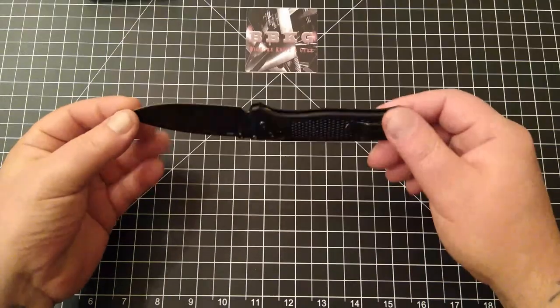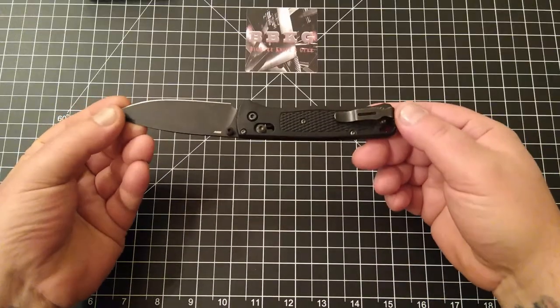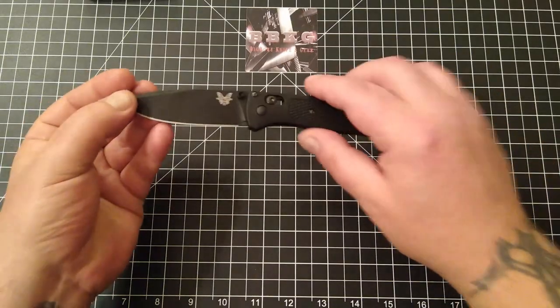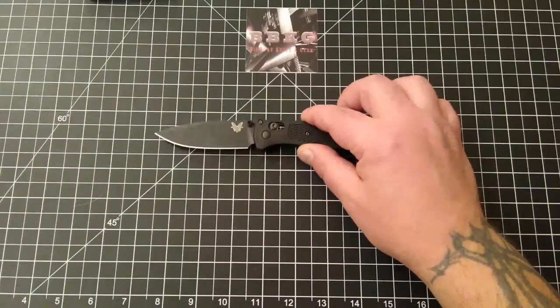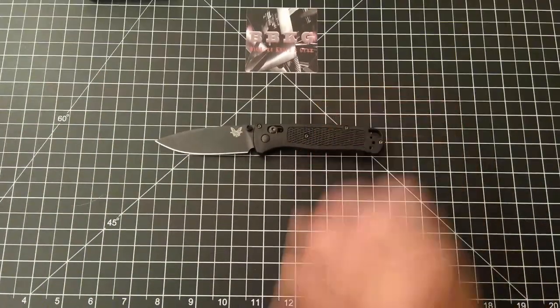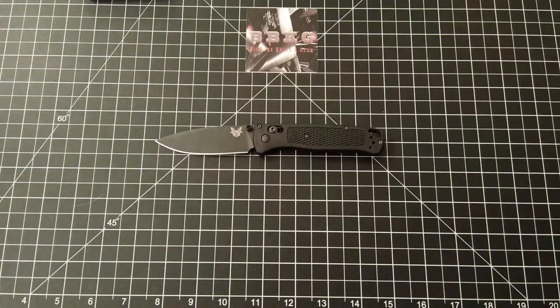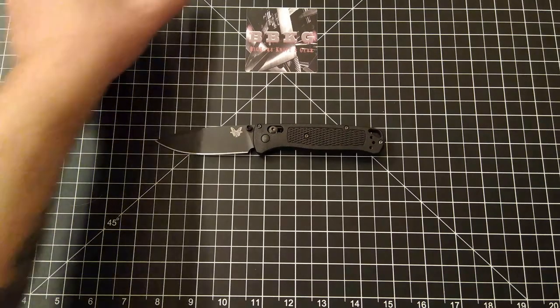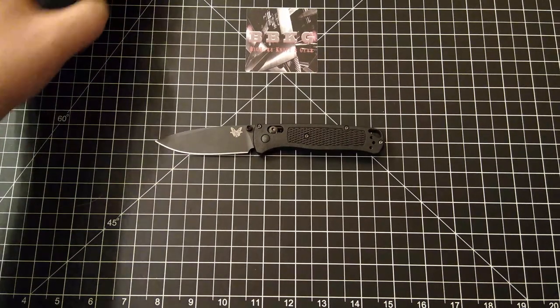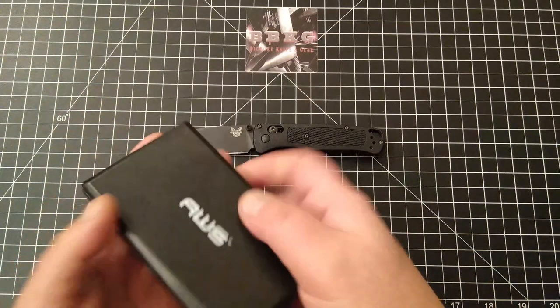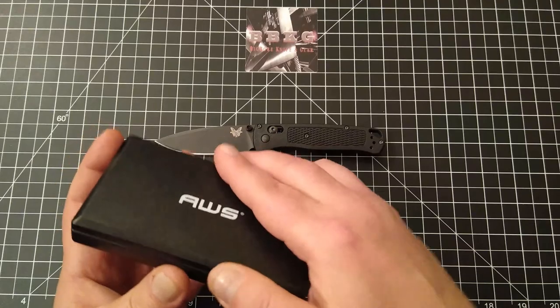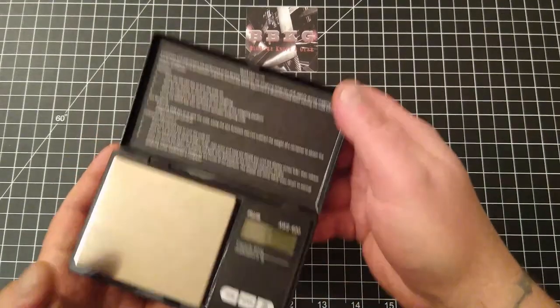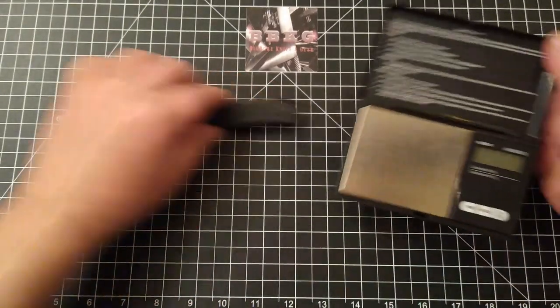A few times I actually had to double check my pocket because I didn't know if it was actually in there, if it had fallen out. Obviously it hadn't fallen out. The retention on the clip is fantastic, but the weight on this thing is so incredible that it just pretty much disappears. I didn't even realize it was in my pocket.